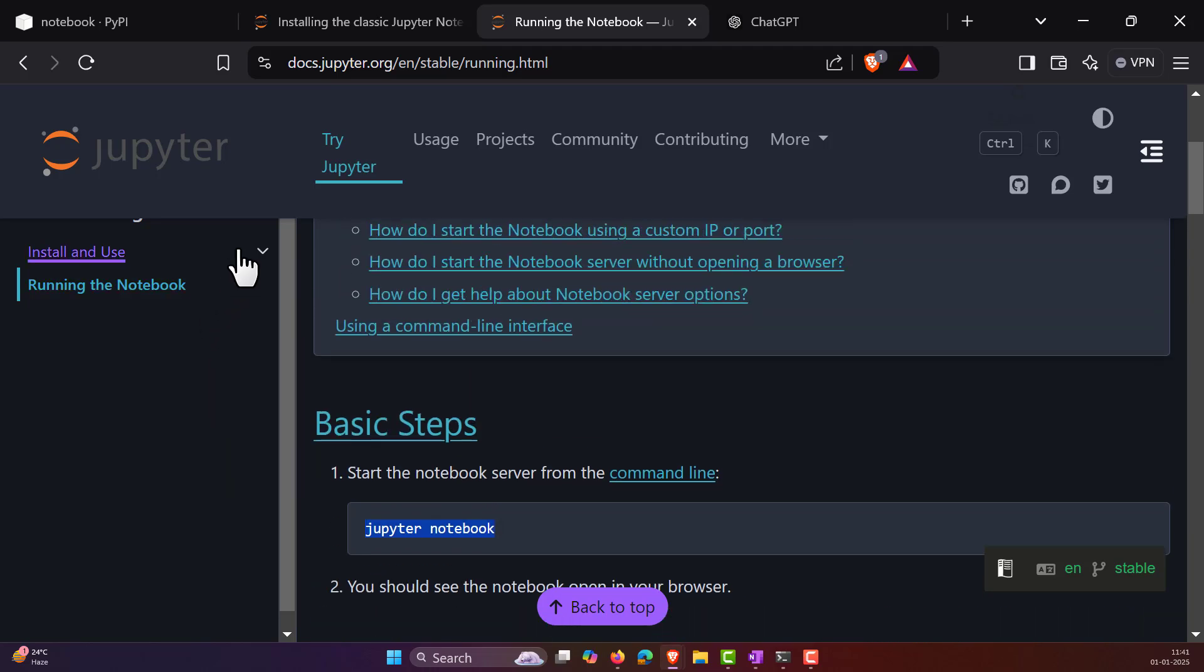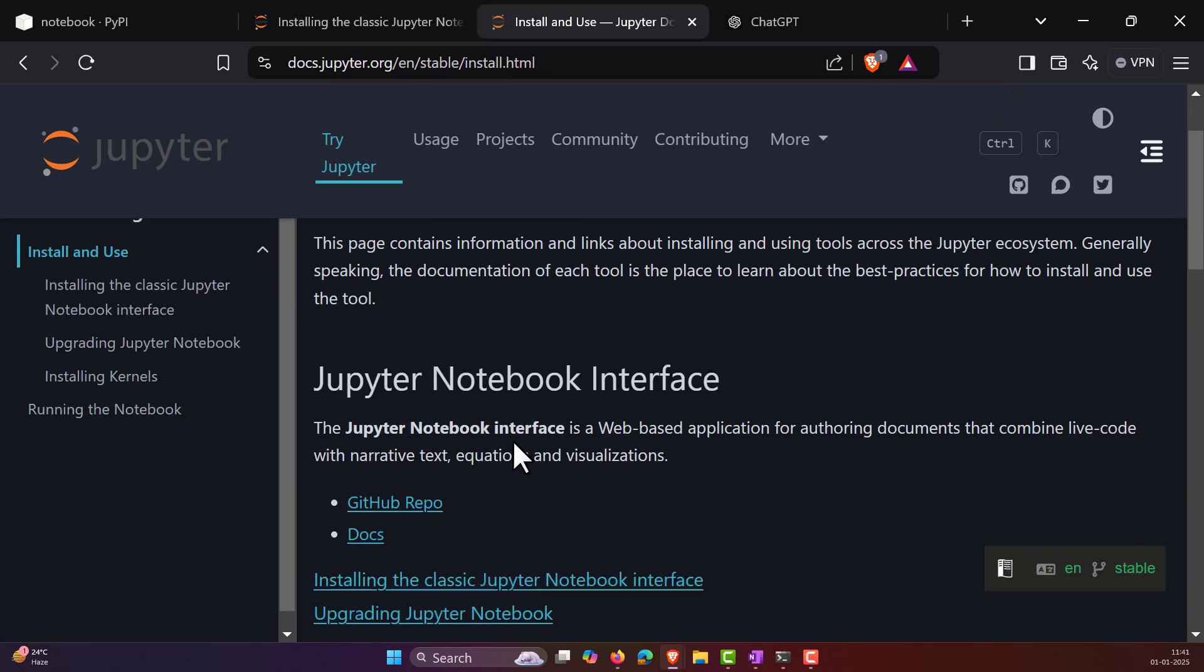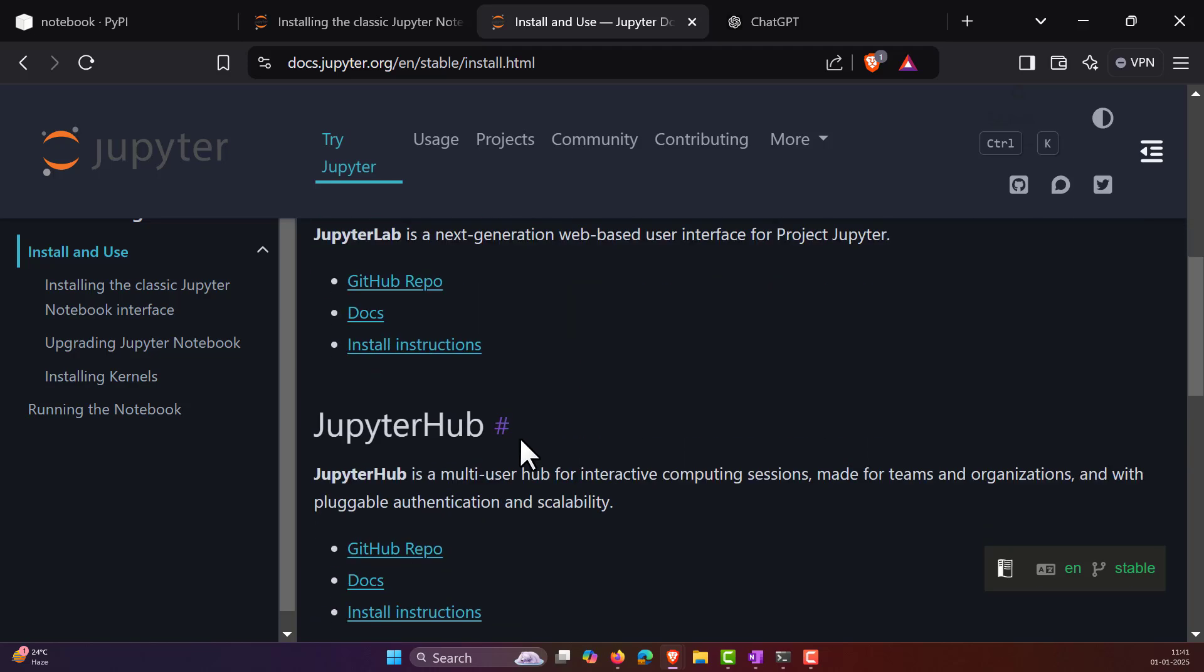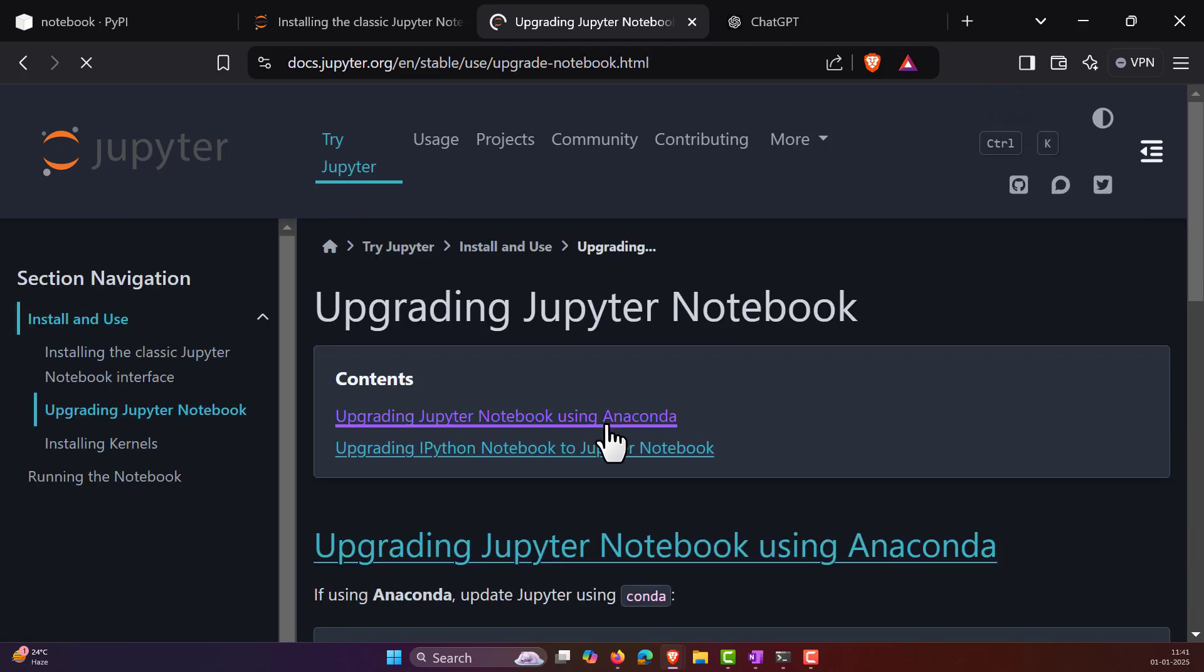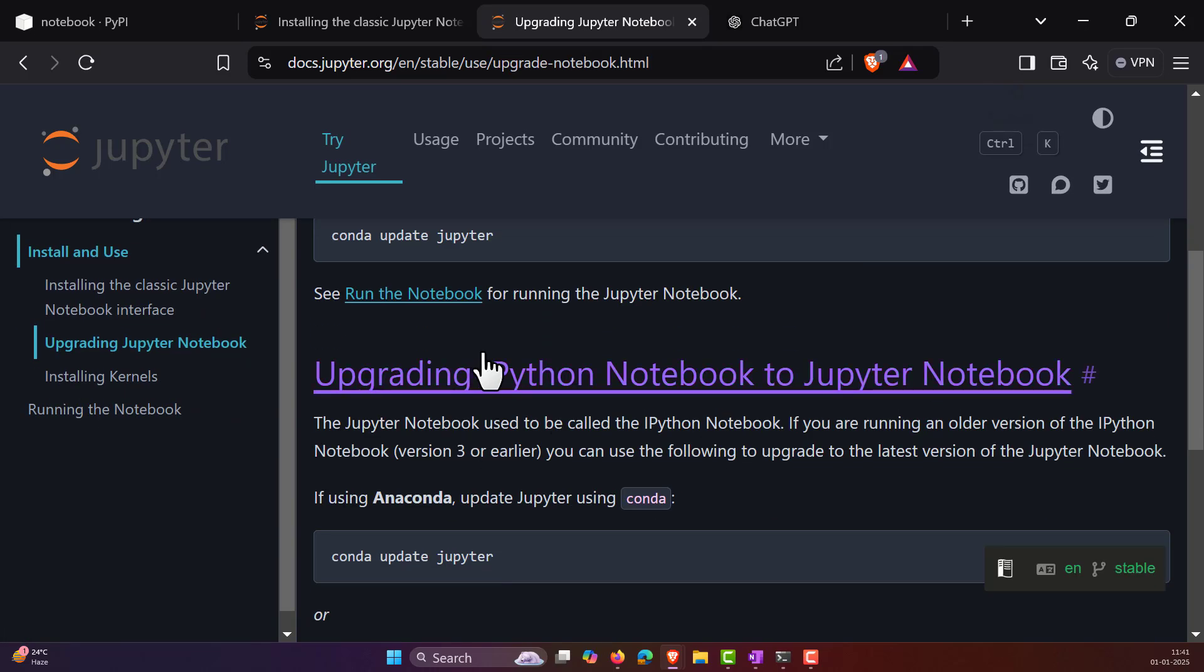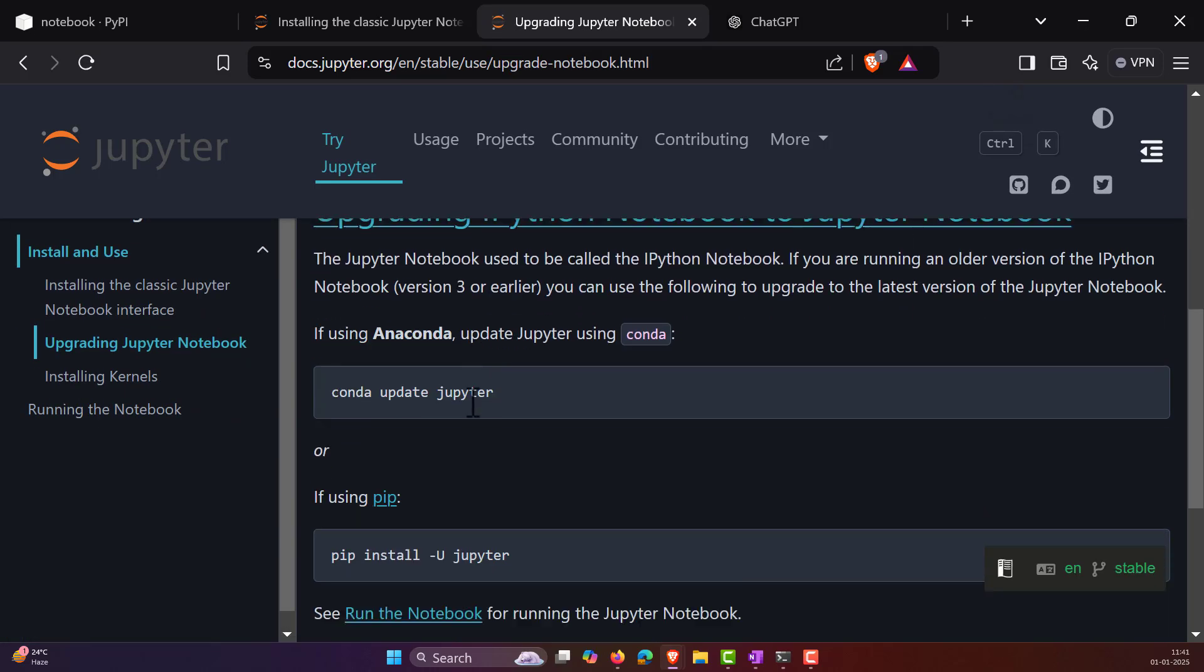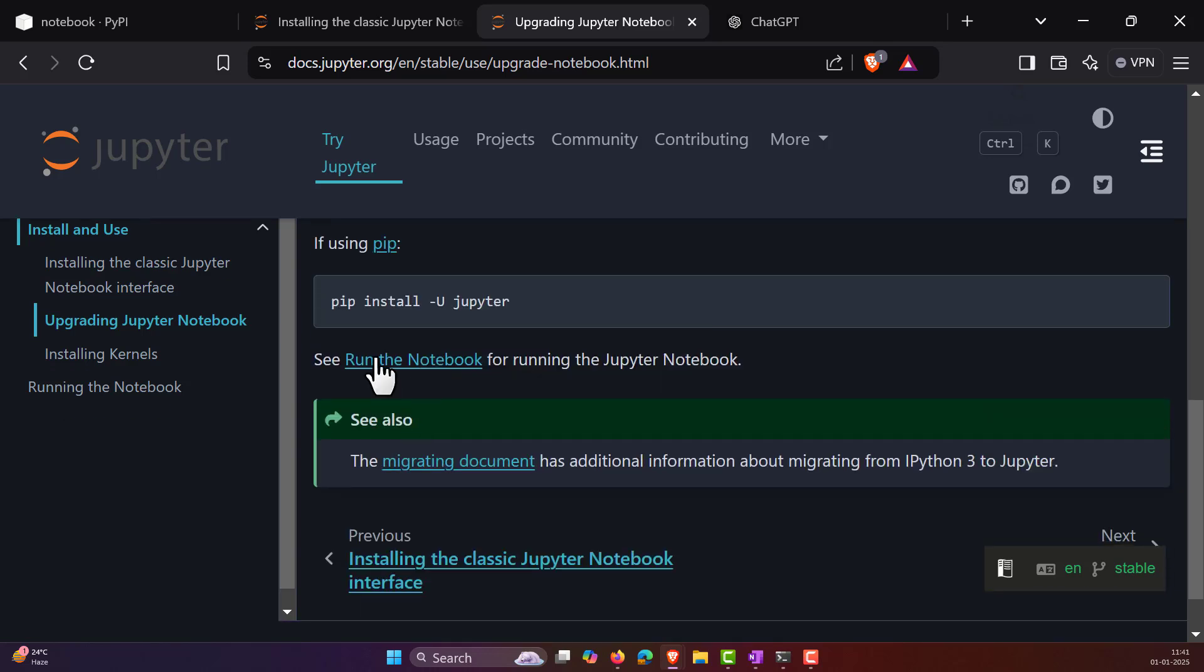And even if you follow the same exact steps which they have given to install the Jupyter notebook, like if you are using pip, pip install -u, let me install it again in my command prompt.